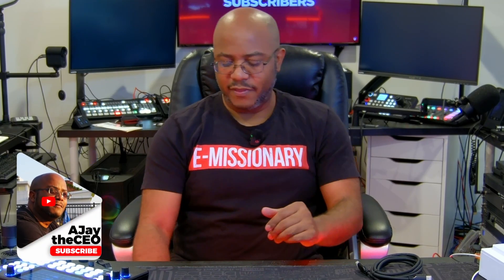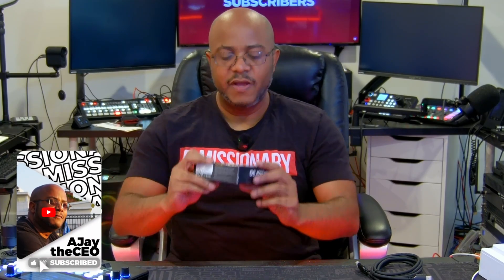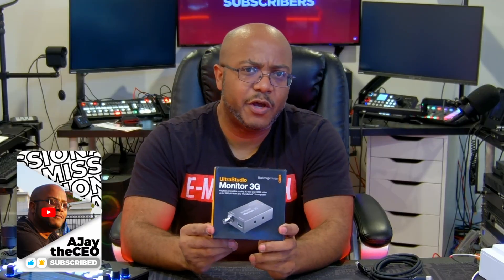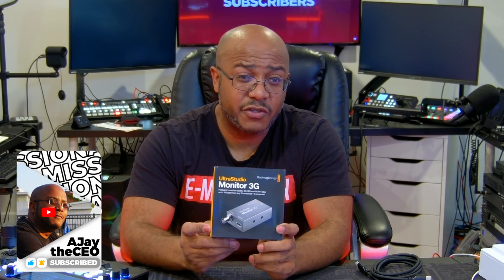Hey folks, AJ the CEO here and we are back with another product review and that is with the UltraStudio Mini Monitor 3G.